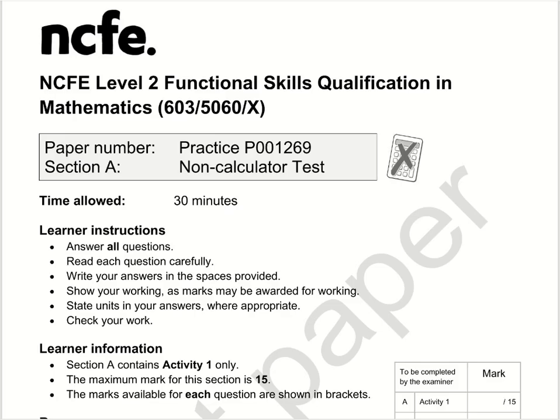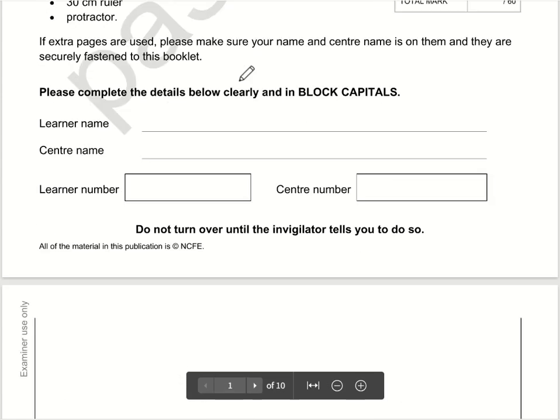Here are the video solutions for NCFE Level 2 Functional Skills Maths. This is Section A, the non-calculator test, and this is Practice Paper number one.